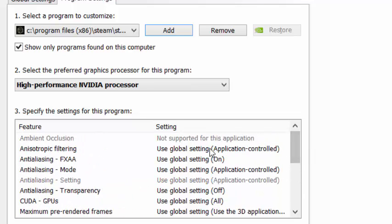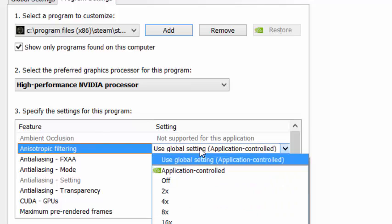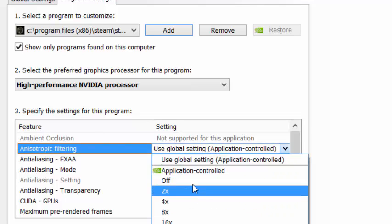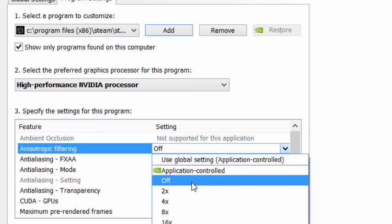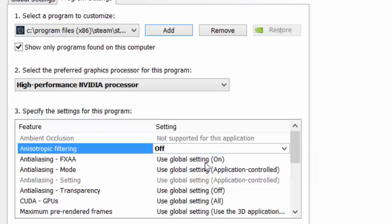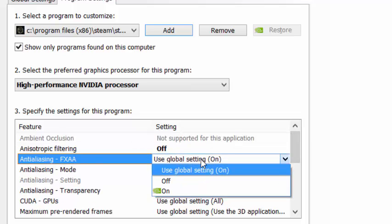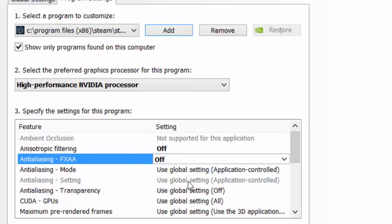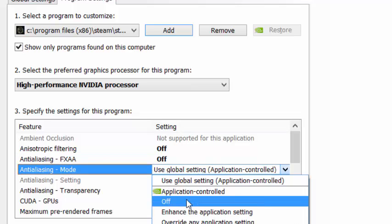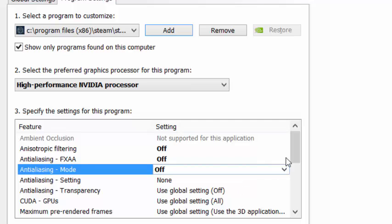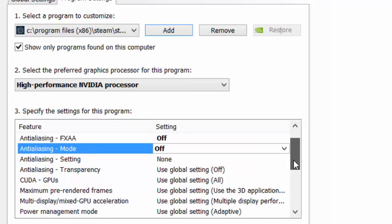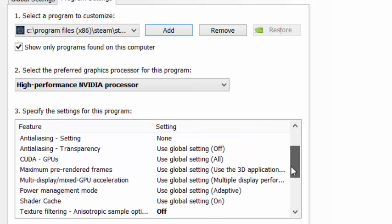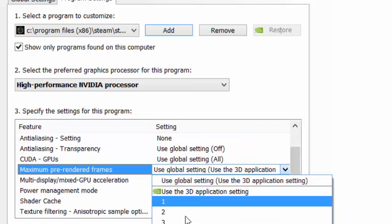Close anisotropic filtering to off and close anti-aliasing. The anti-aliasing mode goes to off.